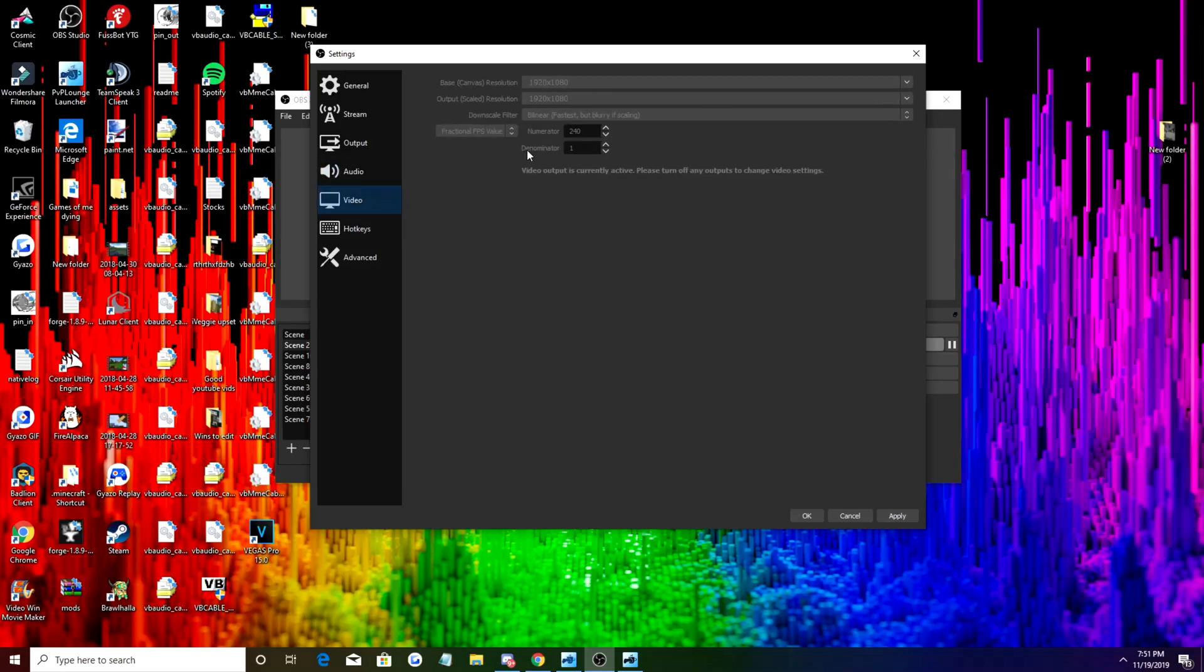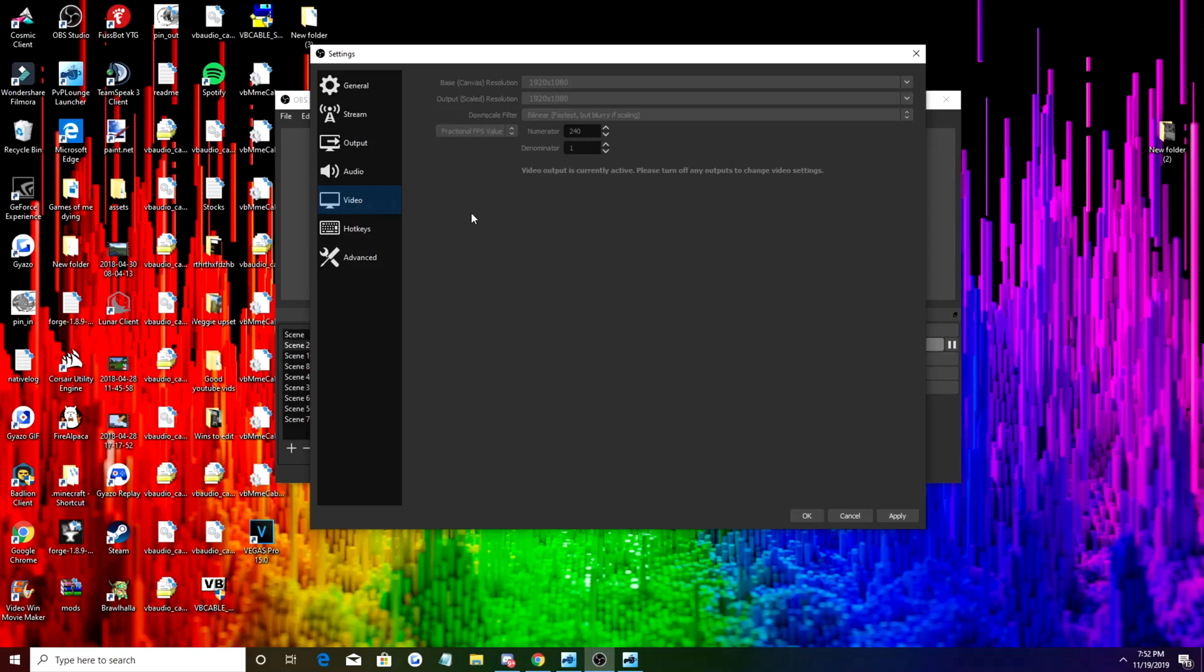Right here I do have something that might not apply to all of you guys. I have a very good computer and I can run 240 FPS, but if you can't, what you're going to want to do is you're going to want to take this fractional FPS value, I can't do it right now because I'm recording, and just change it and just make it 60.